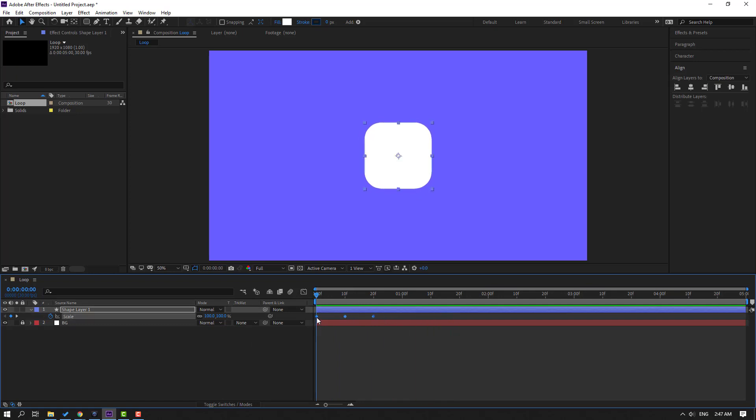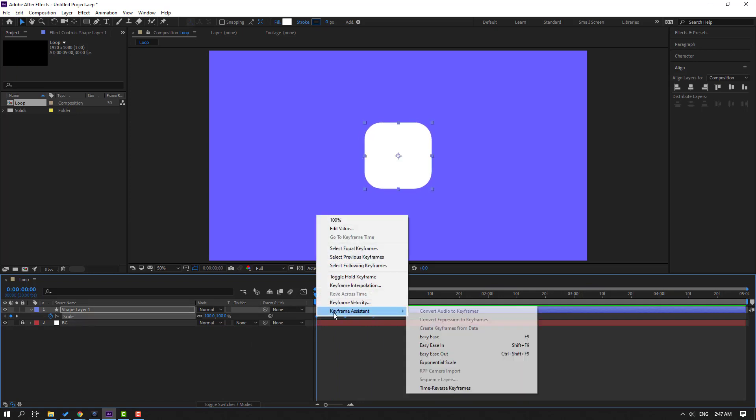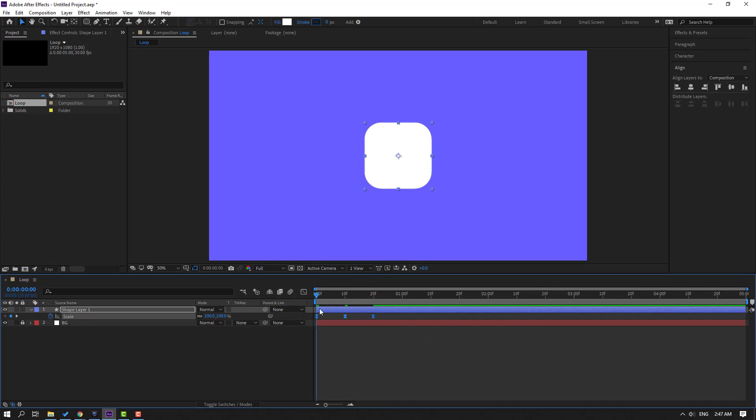Let's select the keyframes. First step, make Easy Ease. And when we've selected these keyframes, go here, hold Alt and click this time icon.